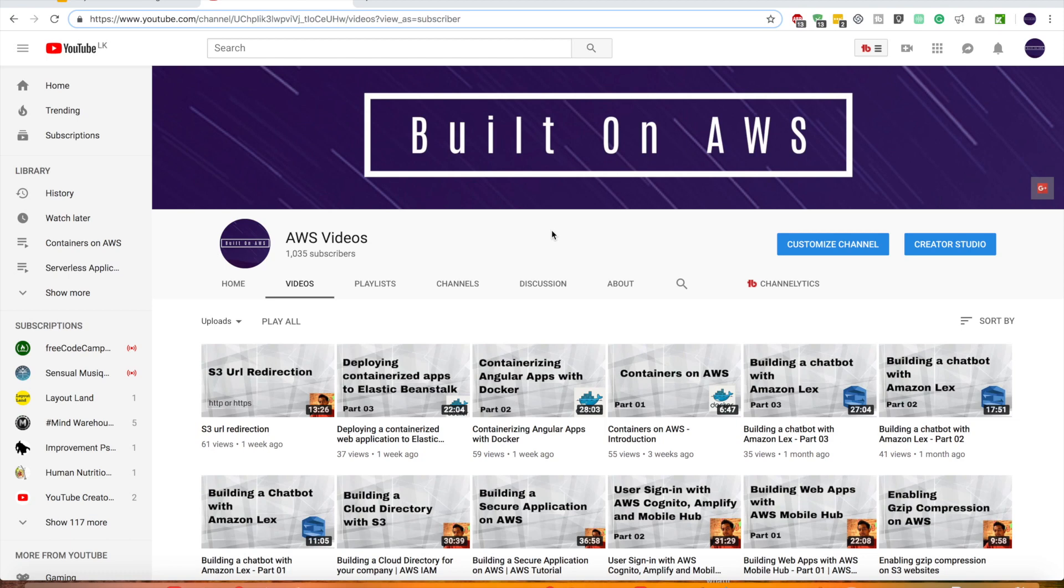Hey guys, welcome to another video of Built on AWS series. First, let me thank you for subscribing to my channel because a couple days back I reached 1000 subscribers and it really is great motivation for me to do more videos on this particular subject.